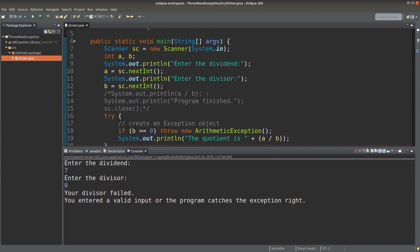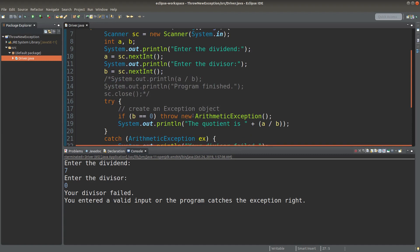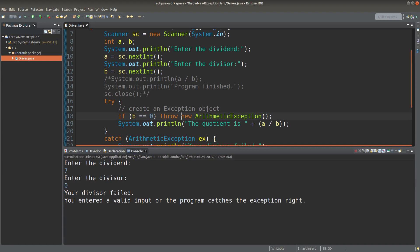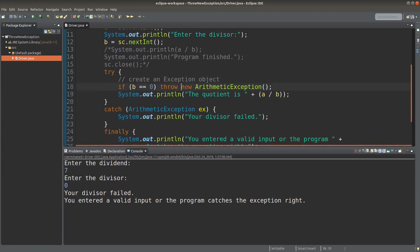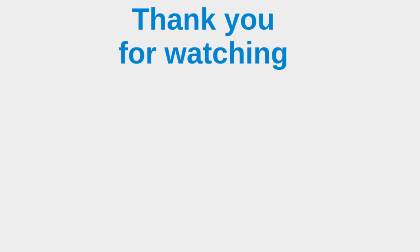So we can see that we can really create our own exception object by using the throw keyword together with the new keyword. After we have created our own exception object, we have to catch it in the catch block next to the corresponding try block. This is the end of the video. If you have any questions, feel free to leave your comments in the comment section below. If you like this video, please give me a like and subscribe to my channel. Thank you for watching.